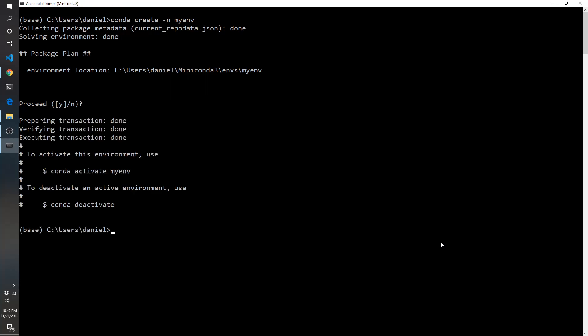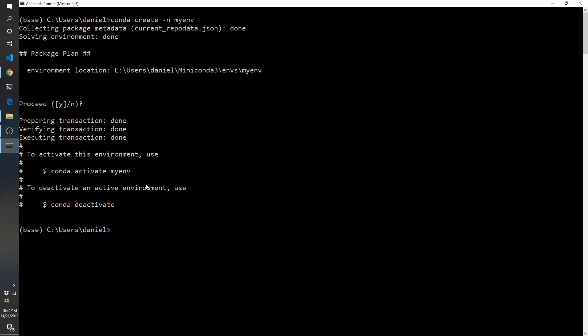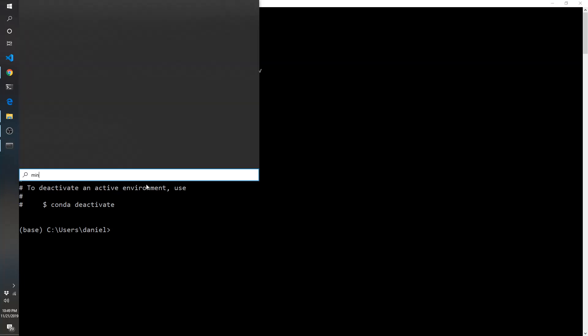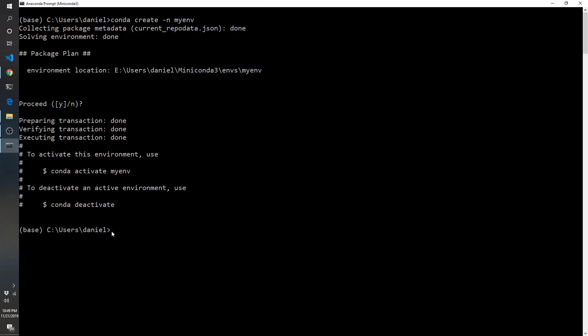So to activate this environment, and by the way, we are in the Anaconda prompt. To get to that prompt, you hit the Windows key and type Miniconda, then click on the Anaconda prompt. Now that we've created this environment, we need to activate it. So we're going to type conda activate myenv.